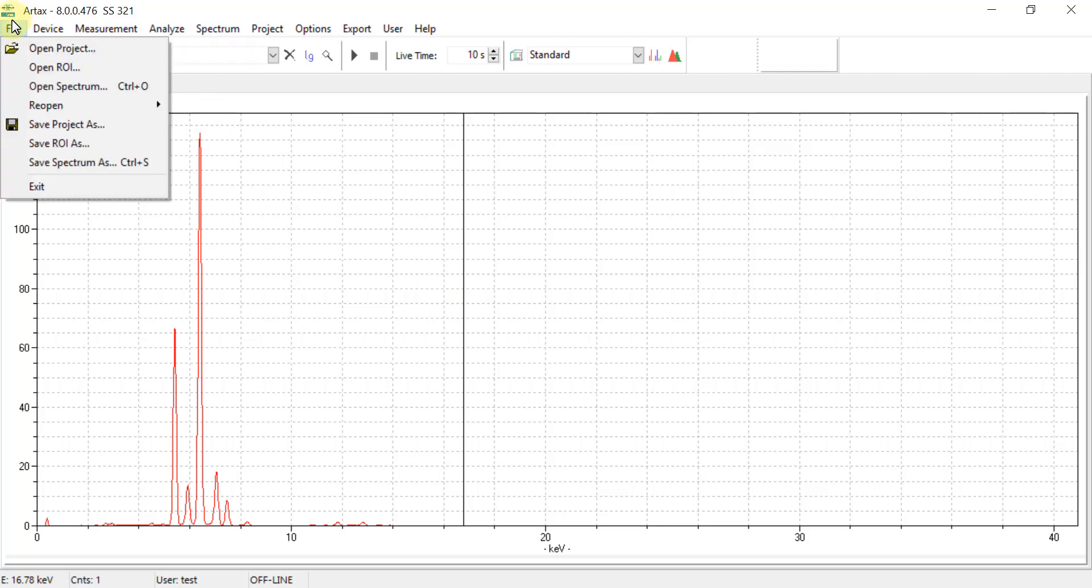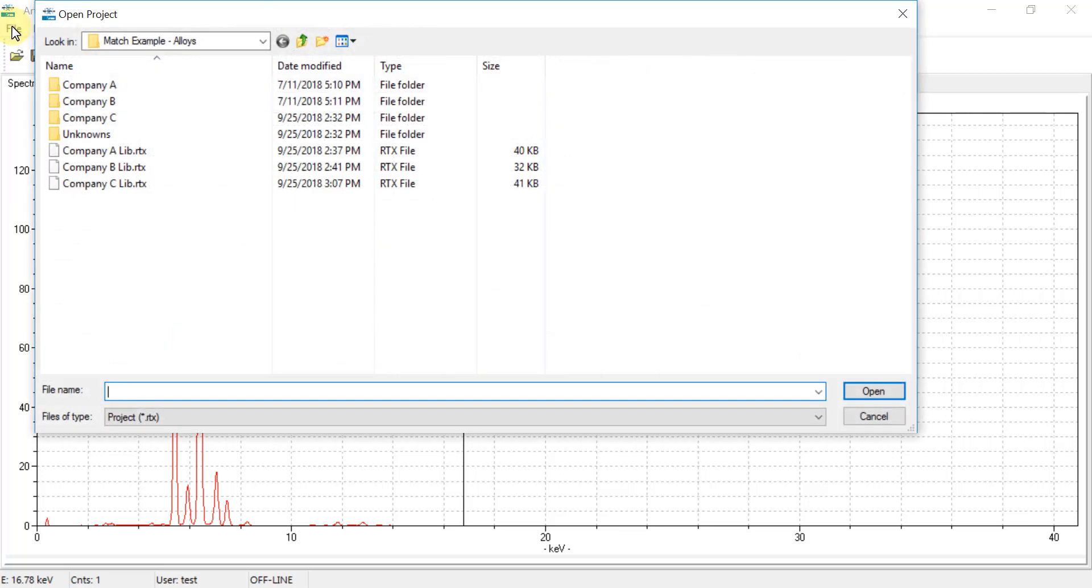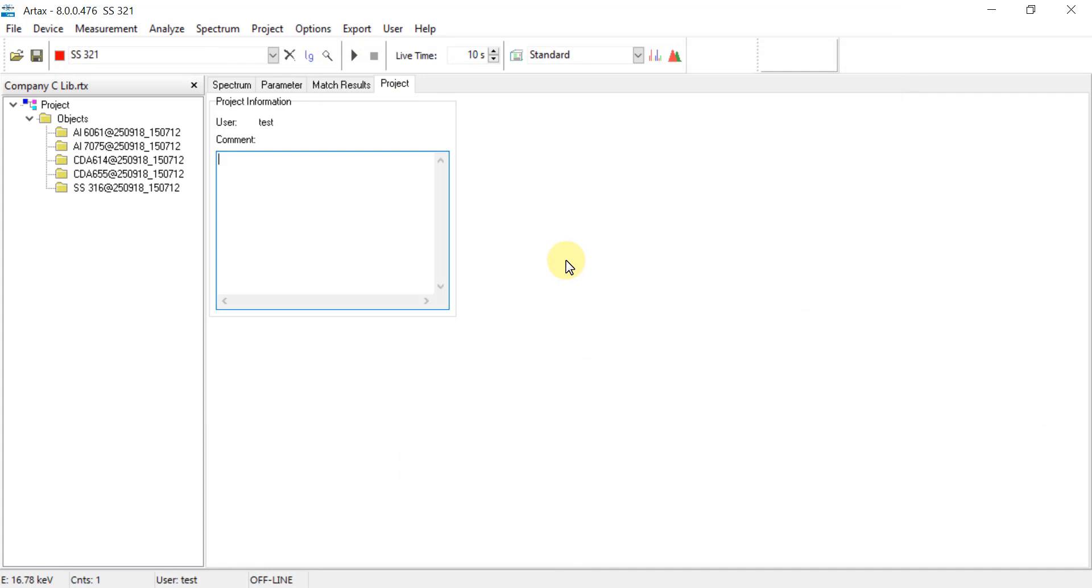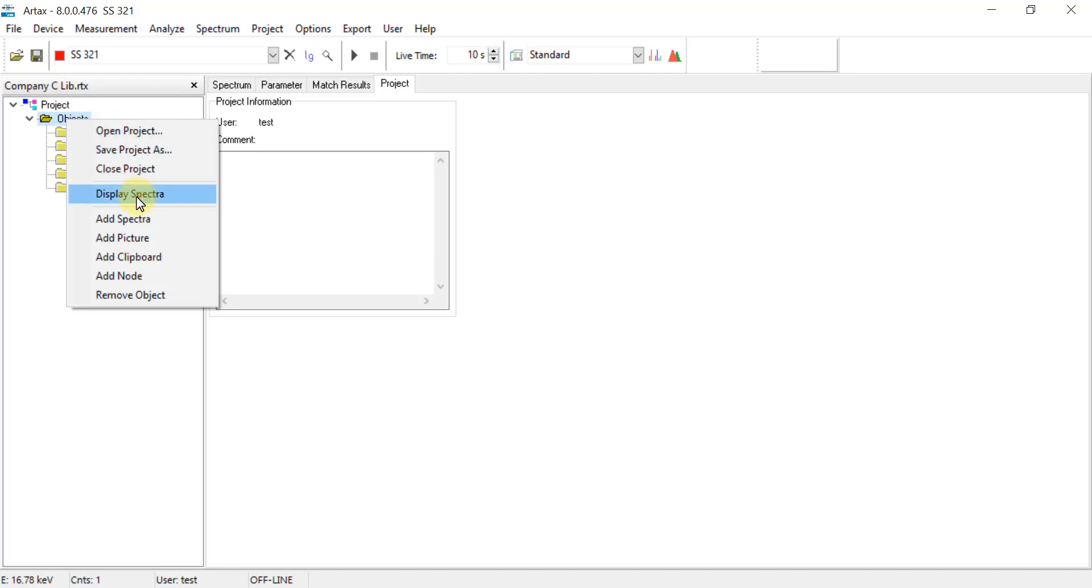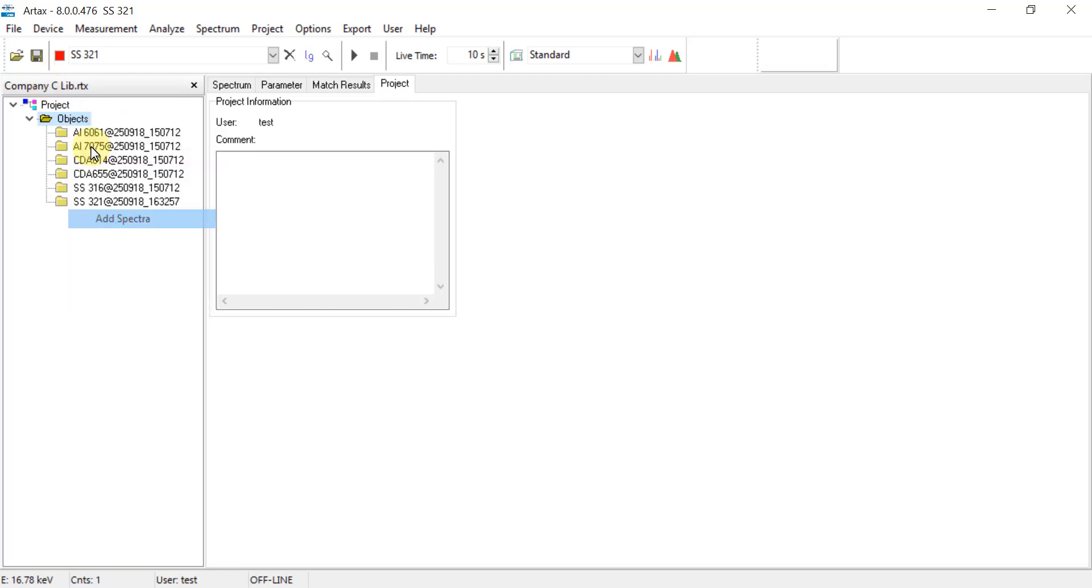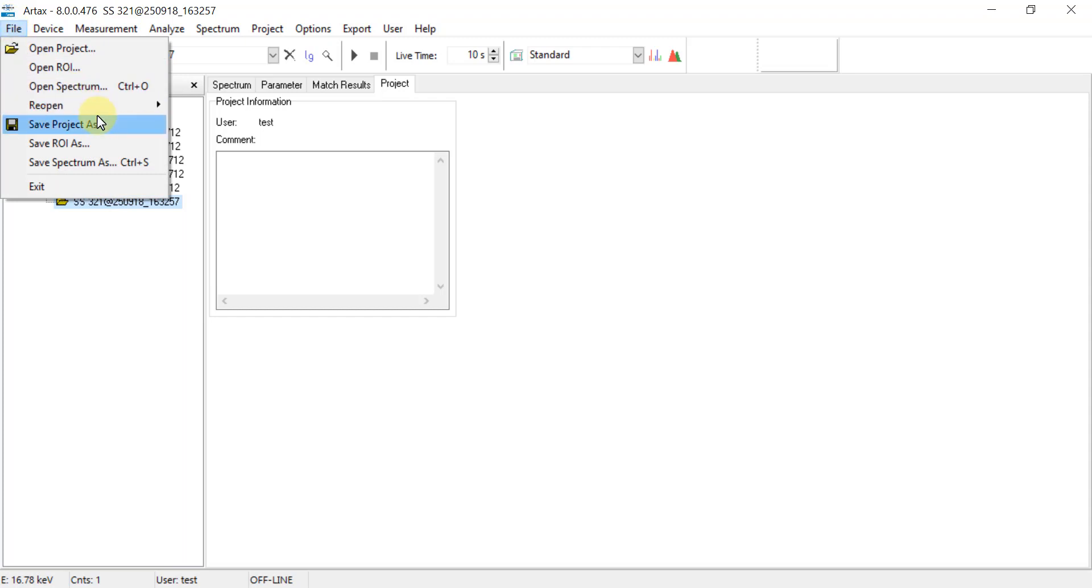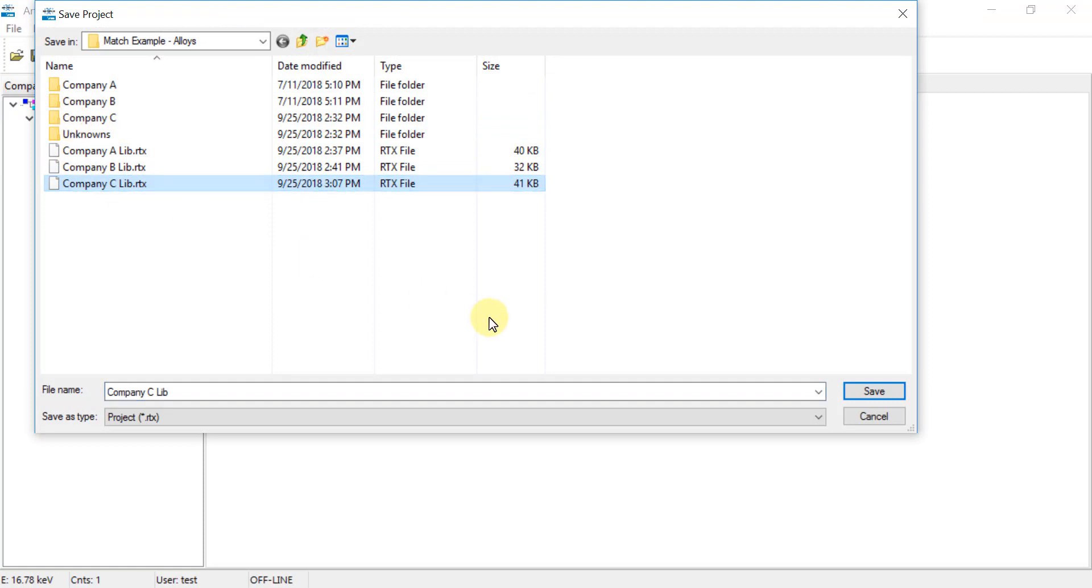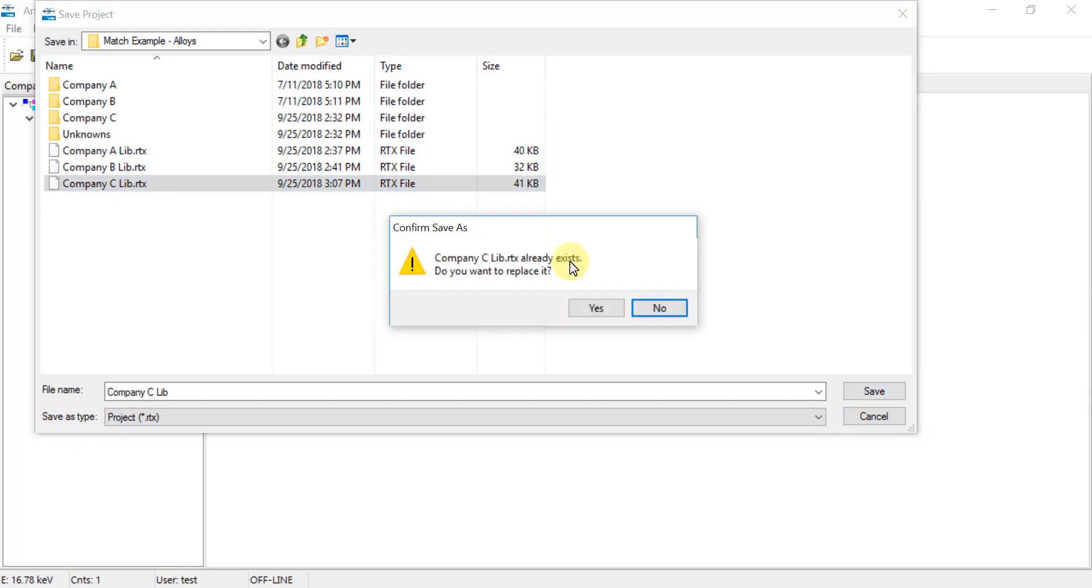Then go to File, Open Project, and then select the library file that you would like to add this to. In the Objects folder, right click and Add Spectra, and now you can see that stainless steel 321 has been added to this list. Then go to File, Save Project As, and then just overwrite the existing project file, and now that PDZ file is included.